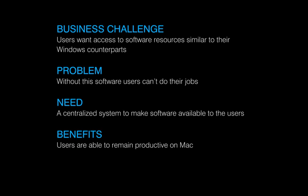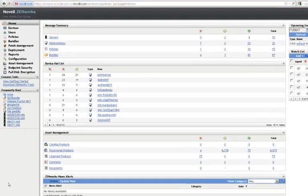Zenworks provides bundle management capabilities for both those platforms as well as Linux. Let's take a look at how you can deliver software through Zenworks to Macintosh OS X devices.